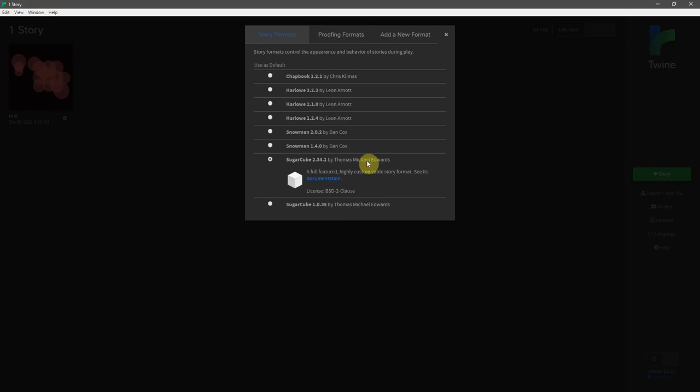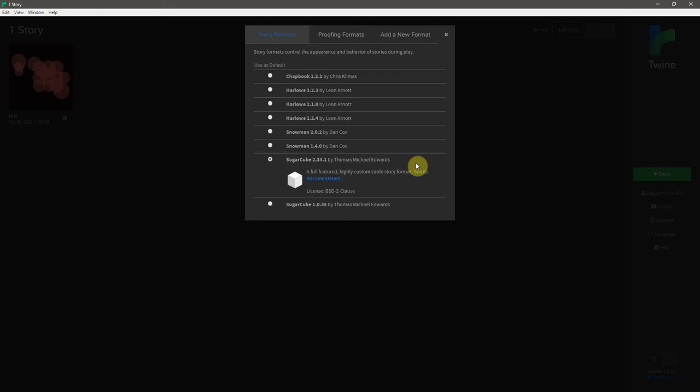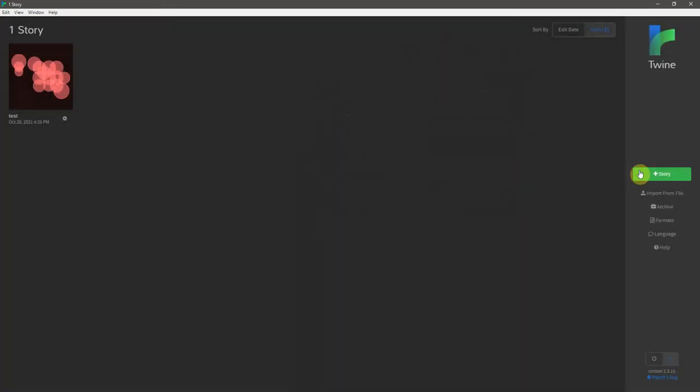So select whatever the latest version is on the download that you have, and I want to mention that you can change this once you get into the story itself. If you change it out here, this basically sets it as your default for all future stories. So let's close that, and we will now create a new story.